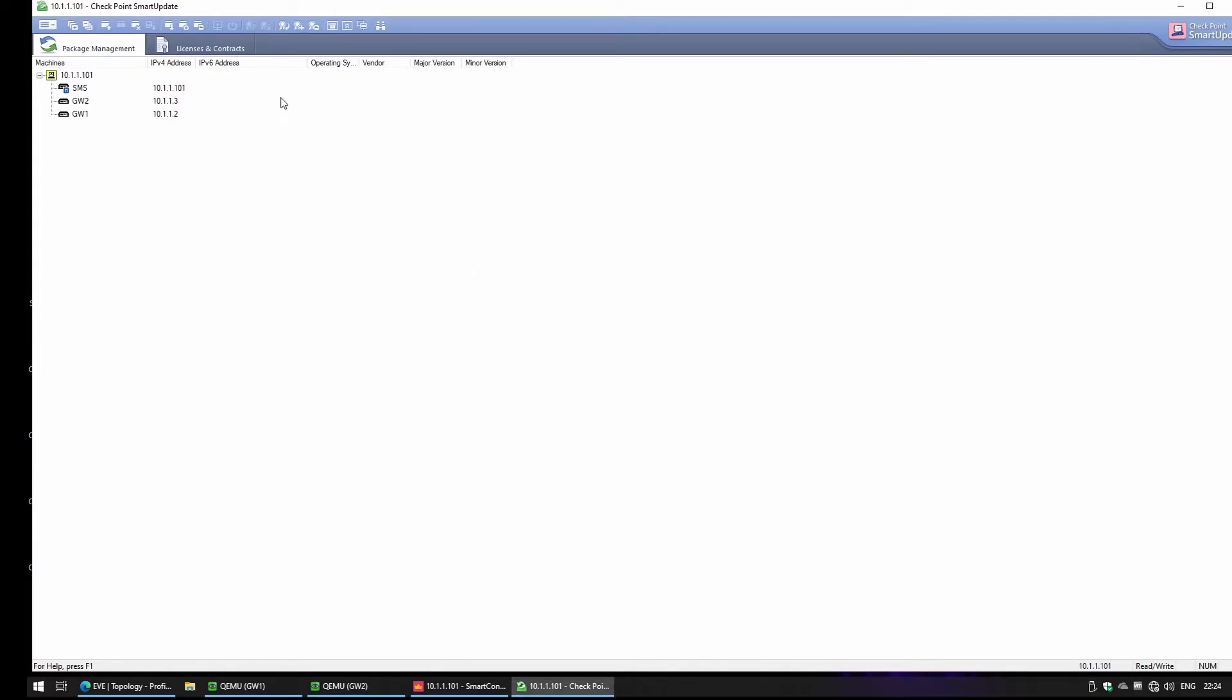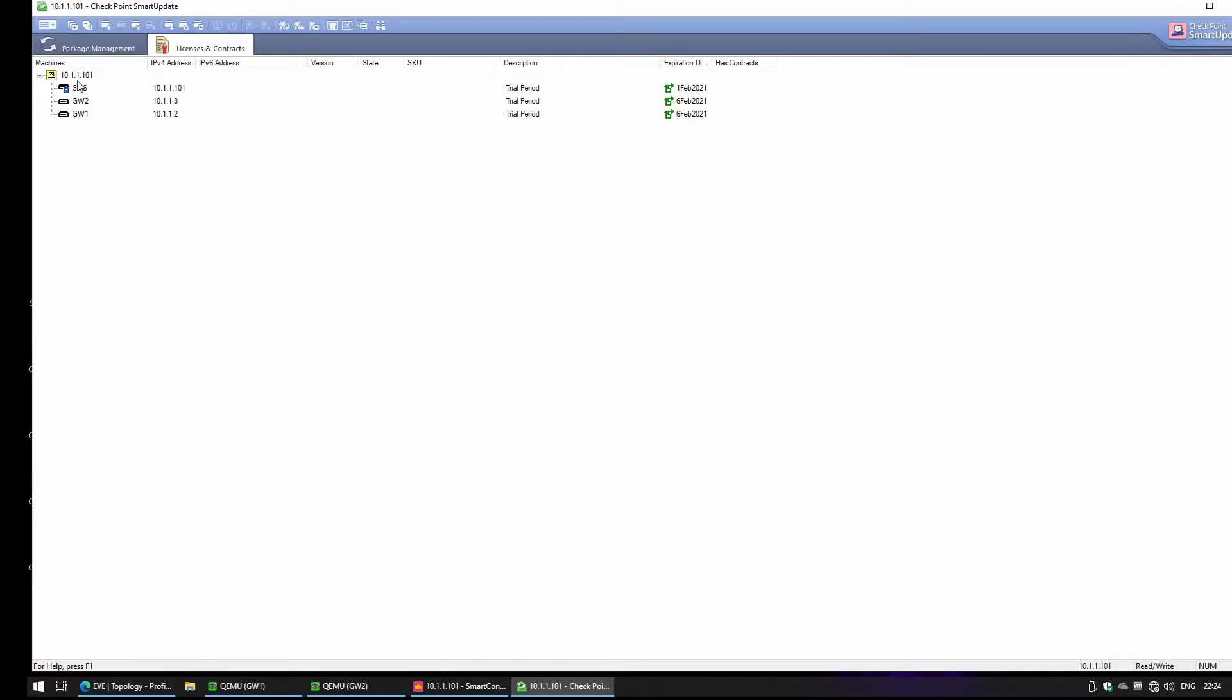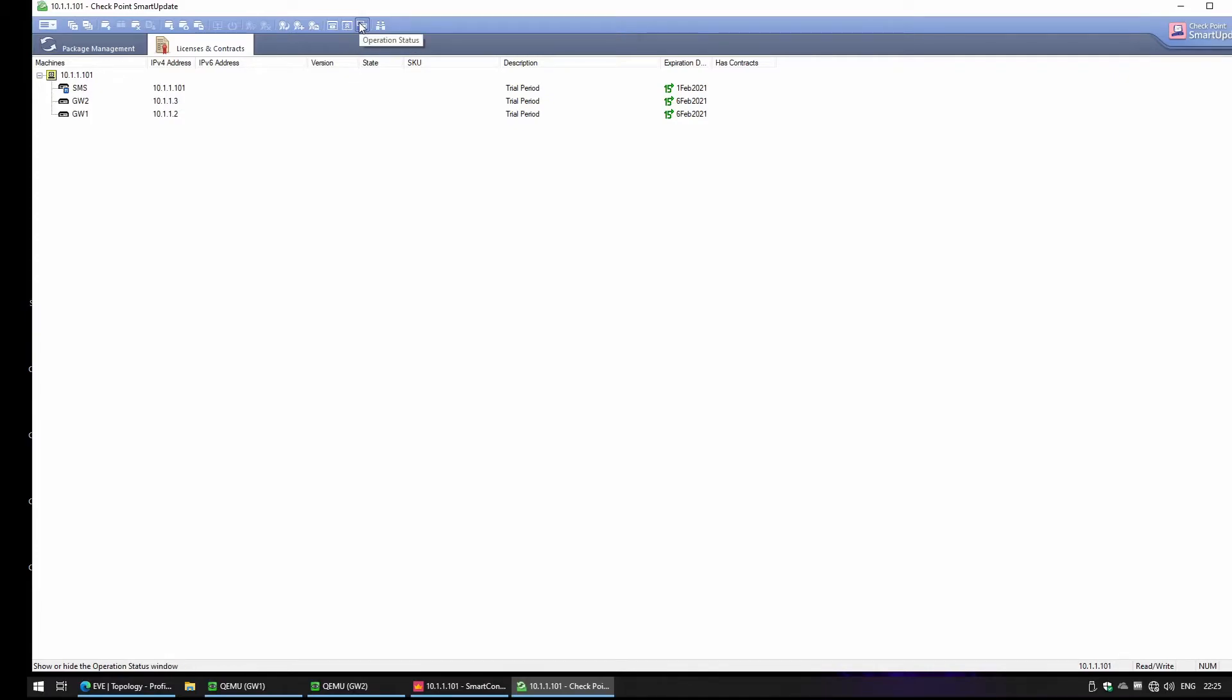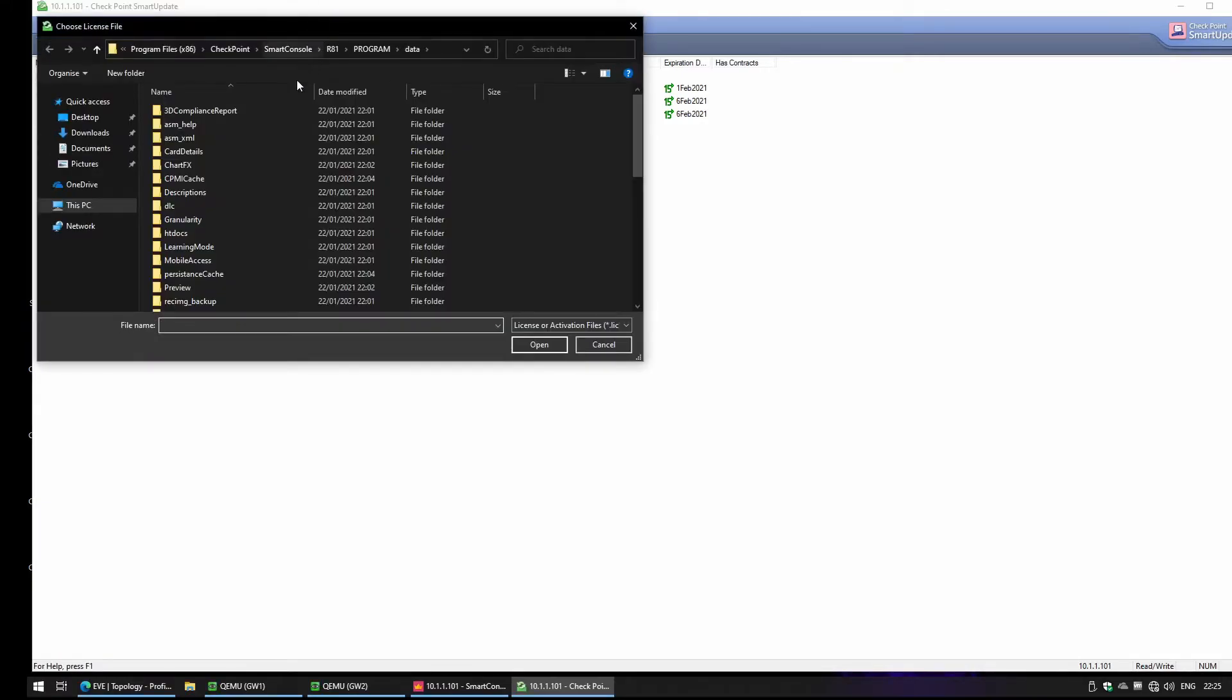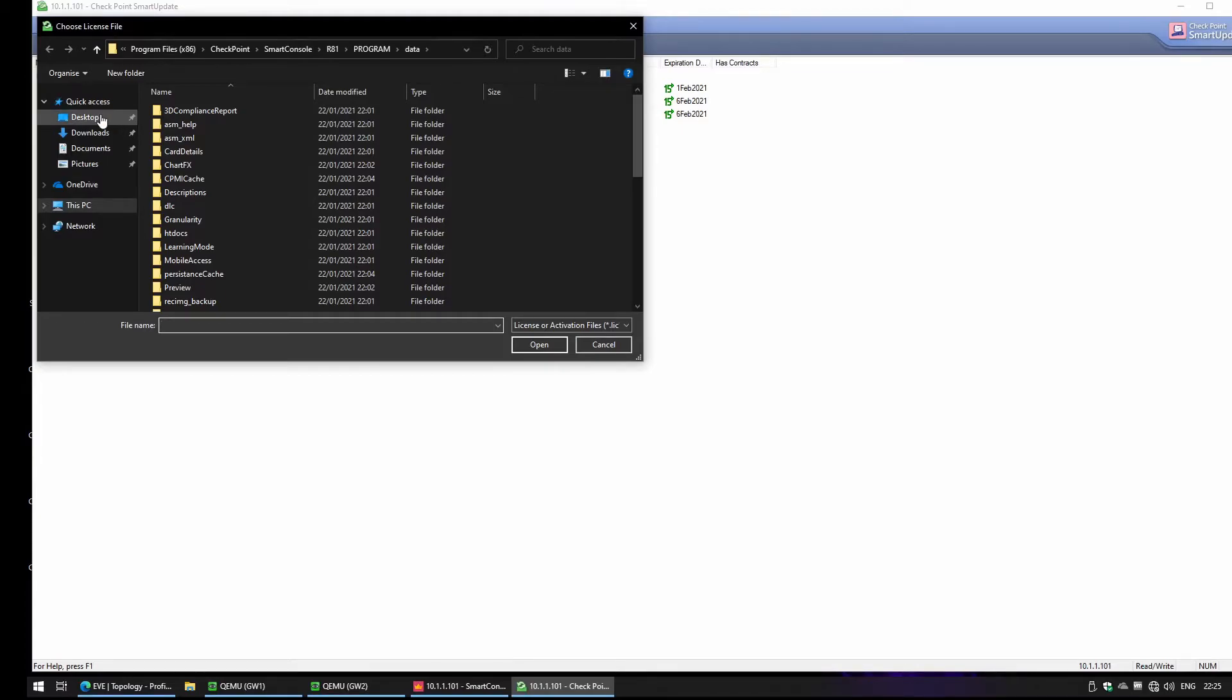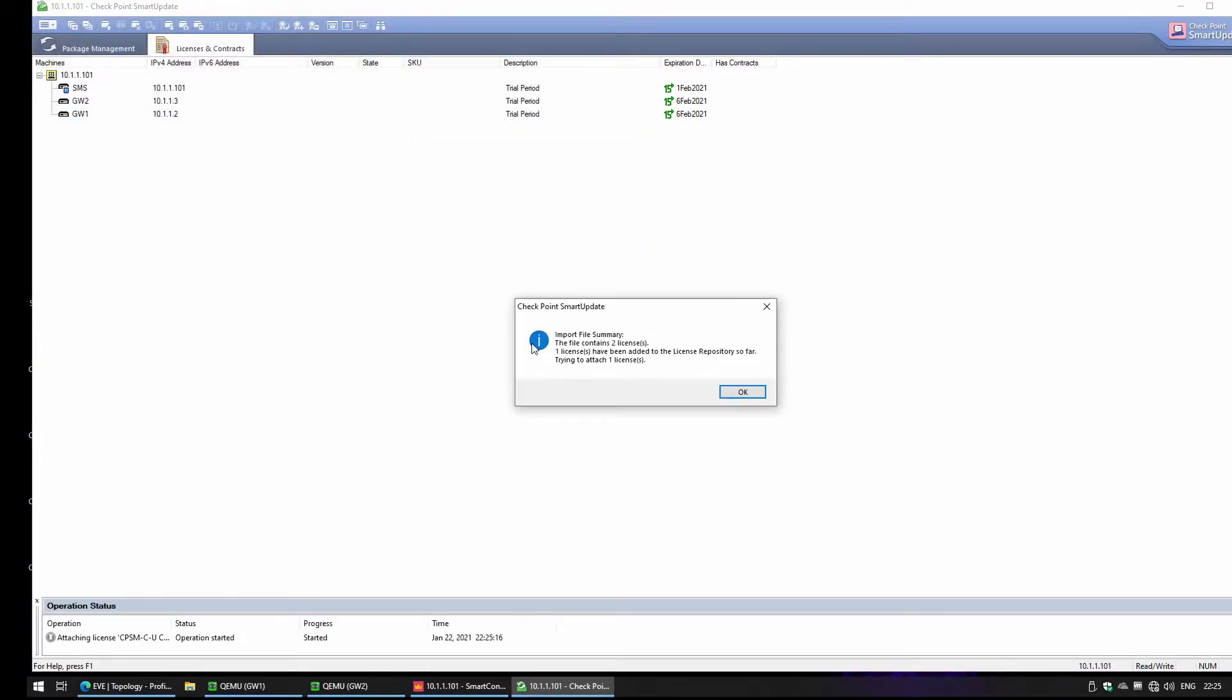We're going to click here in the License and Contract tabs and we're going to import the license. We can import from a package repo, from a license report, and we can check the status. Let's just import from a file. We have the licenses in the desktop, you can just get one by one, and you see the licenses were added to the license report.